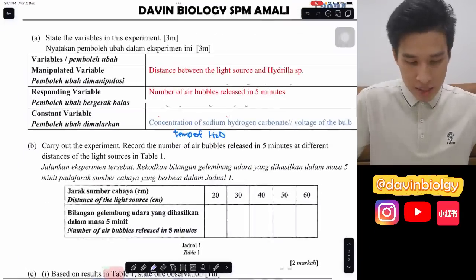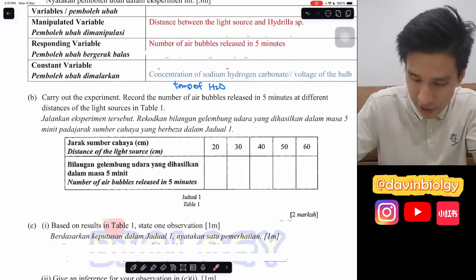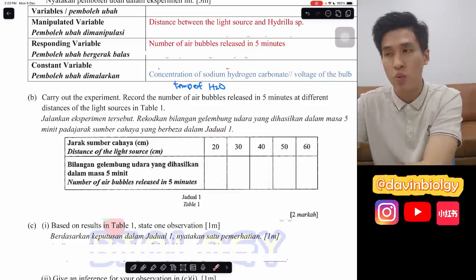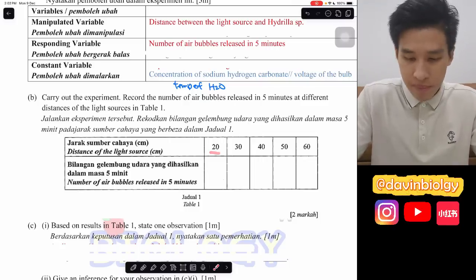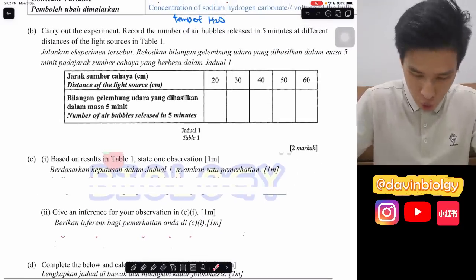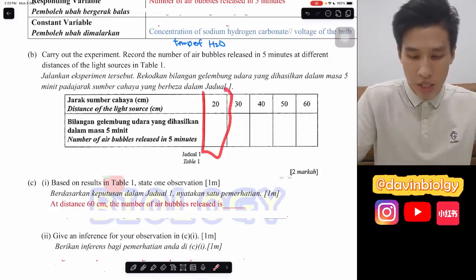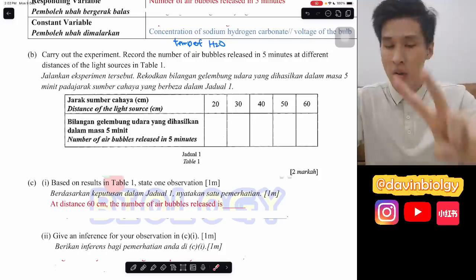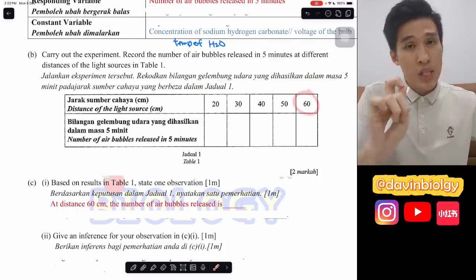Variables are done. Next is recording data - please do not memorize data; just carry out your experiment. Most likely there will be three to five sets of data since time is limited. For each distance, count the bubbles. For observation, if they ask for one observation, pick either the lowest or the highest data. If they ask for two, pick the highest and the lowest. For example, pick 60 cm, where the air bubbles will definitely be the lowest.